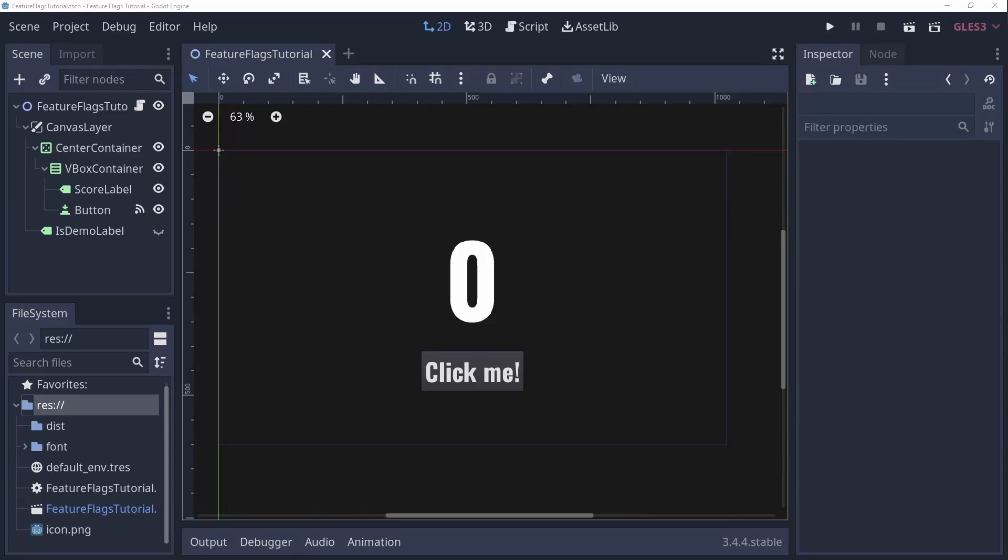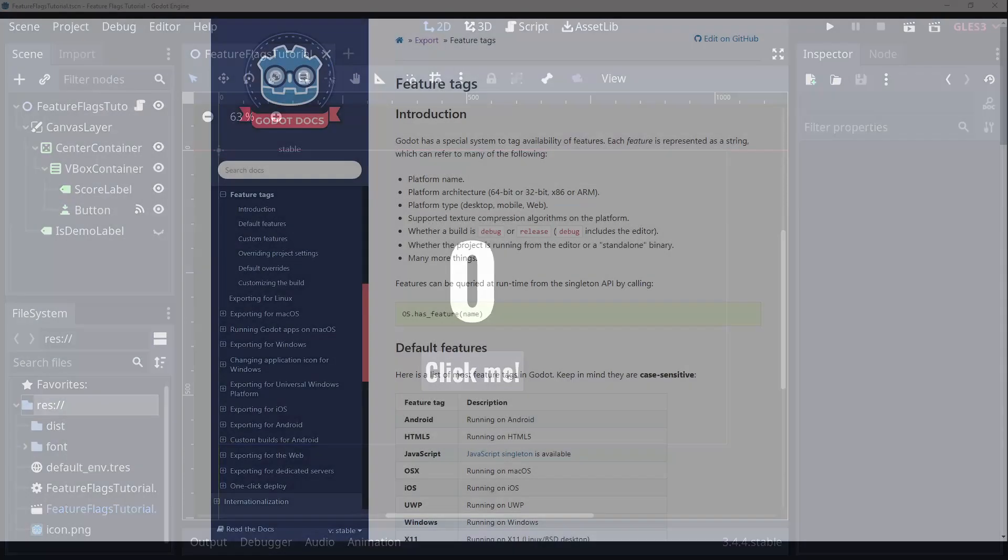Hi, my name is Sander and in this tutorial I'll show you how to use feature flags in Godot.